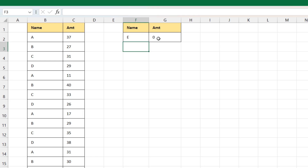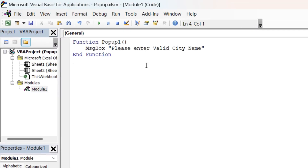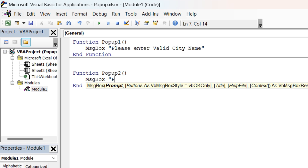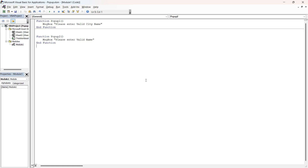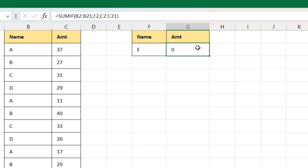Instead of getting 0 I should get a pop-up, so let's go back to the View Code, go to the module, and add one more function — 'popup2' — with a MsgBox saying 'Please enter valid name'. You can keep creating functions for the pop-up whatever you want in the VBA code. Save it and close.